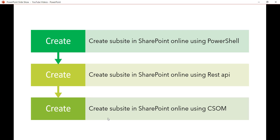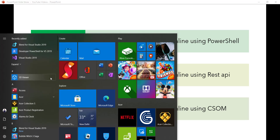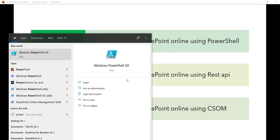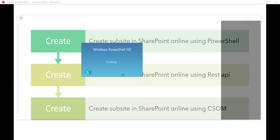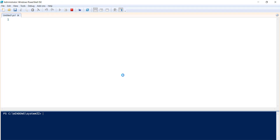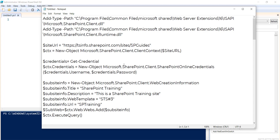Let me open PowerShell ISE. I usually use PowerShell ISE for running any PowerShell script on this system. I have also explained what is PowerShell ISE and how we can work with it — I will put the video link in the description. Let me show you how we can create a sub-site using PowerShell, run the code, and see whether the sub-site gets created or not.